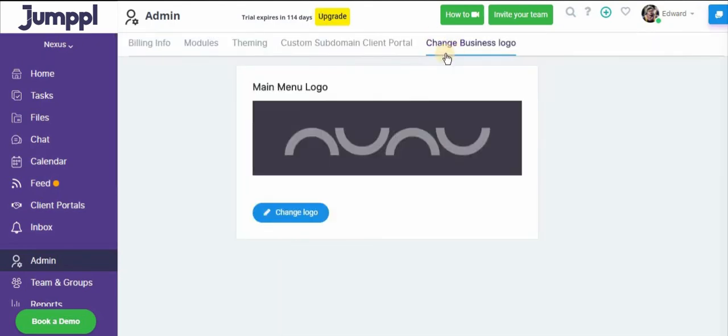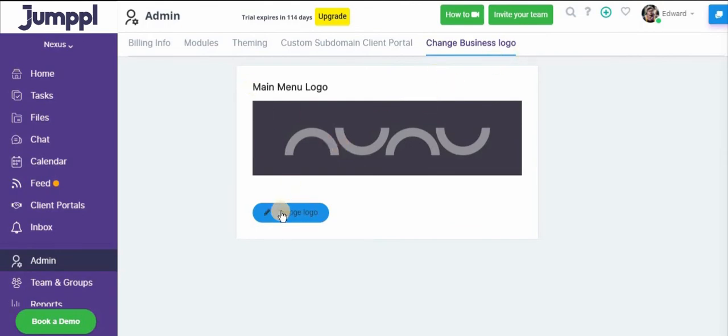And last but not least, you can change your business logo right up here. So you can just click on to change and you can go into your computer files and select any logo that you like and have it updated here.